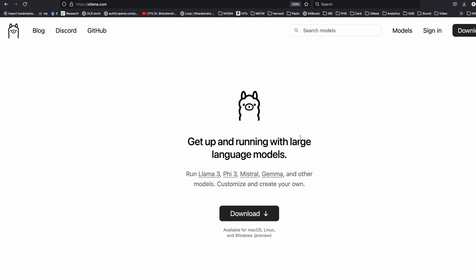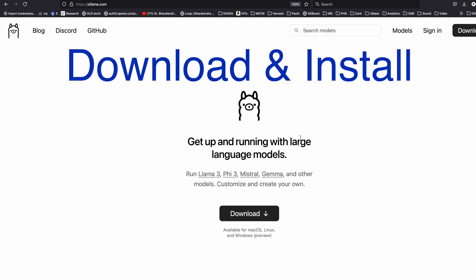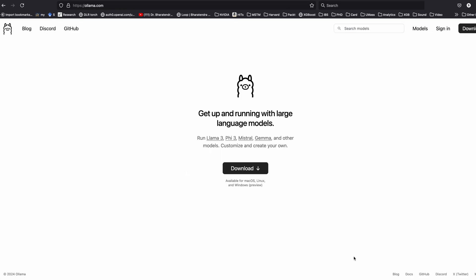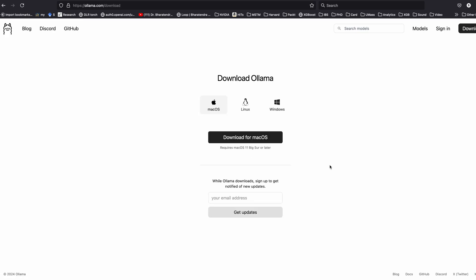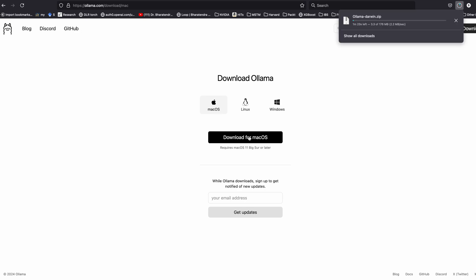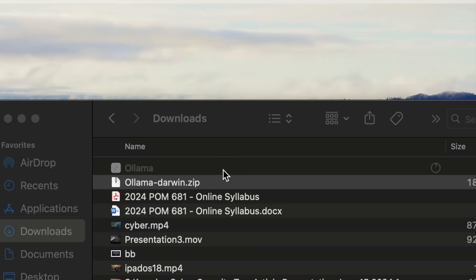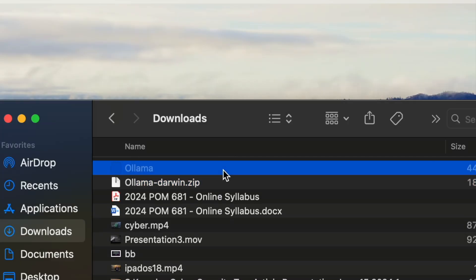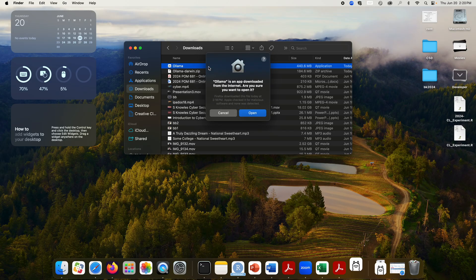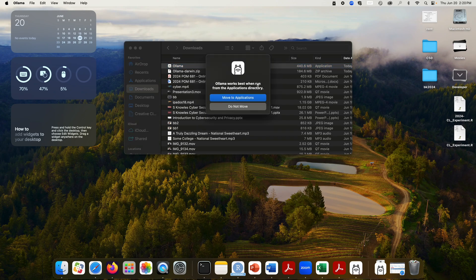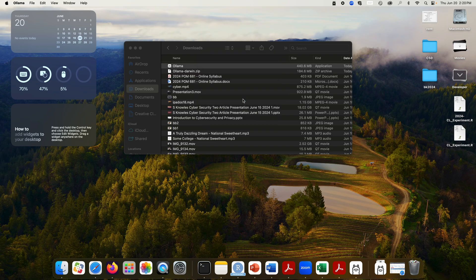For running large language models locally on the computer we need to first download this from Ollama.com. Once you come to this page you'll see the download button. Click on that and it gives you options for macOS. Since I have macOS I'm going to download that on my computer. It's going to download as a zip file. Once you double click on that it will extract the file as Ollama, its application about 440 megabytes.